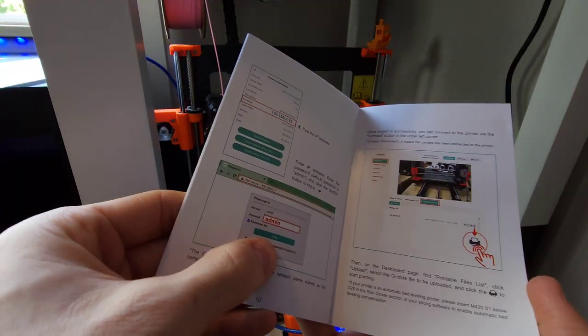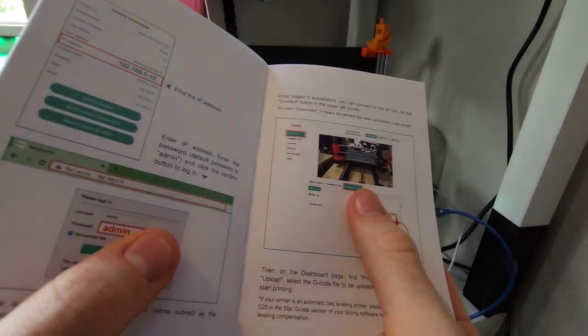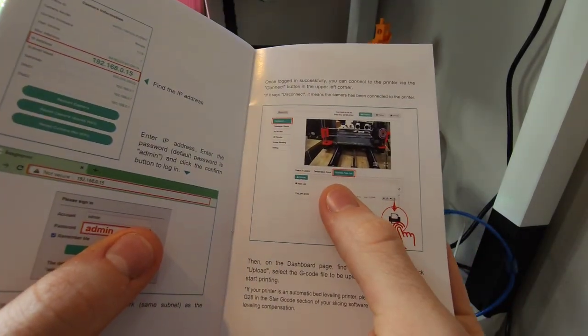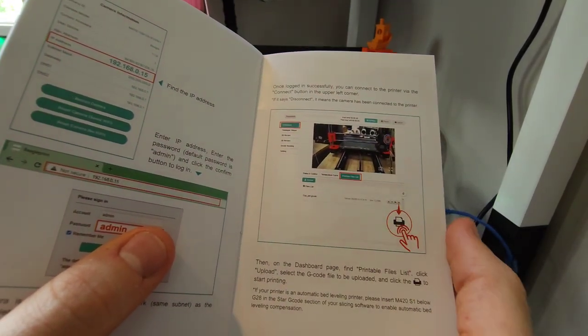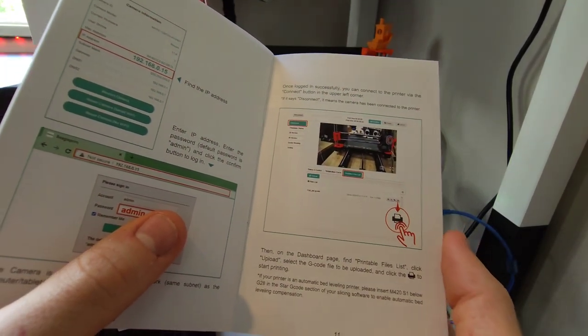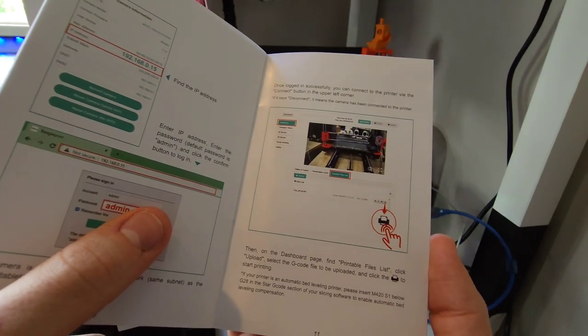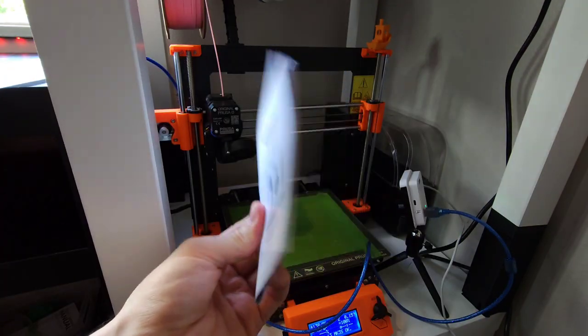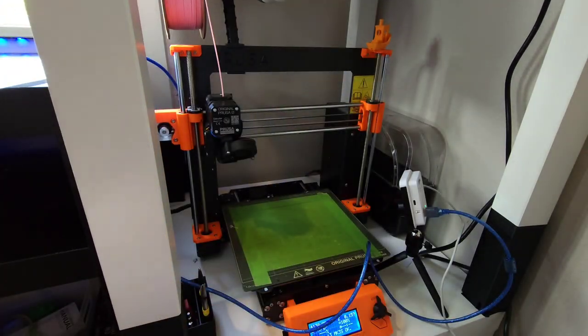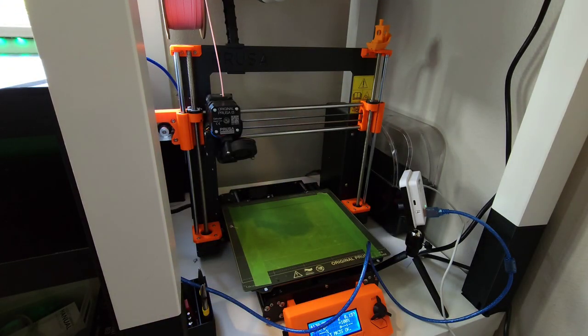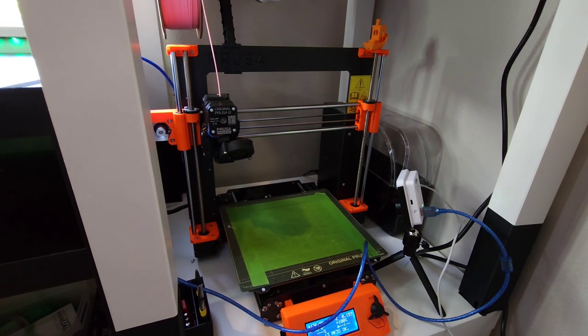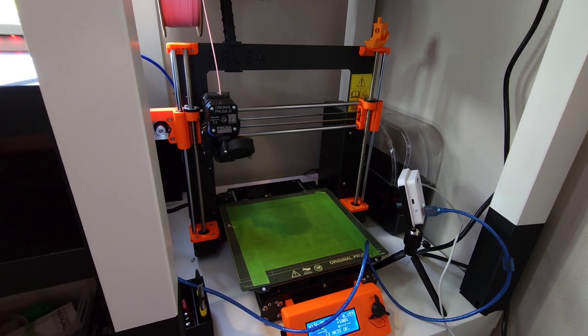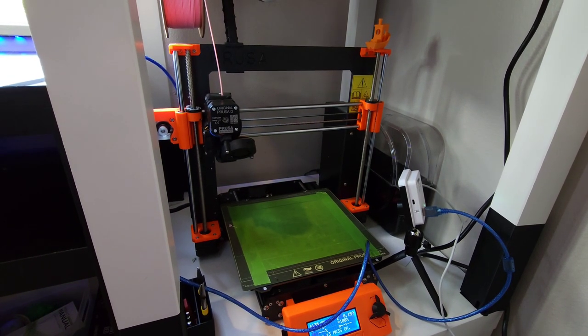Once you click log in, it'll bring you to the web page version of the BeagleCam monitoring application. That is the entire setup of the BeagleCam. Now let's get it actually, let's print something and make a time lapse.